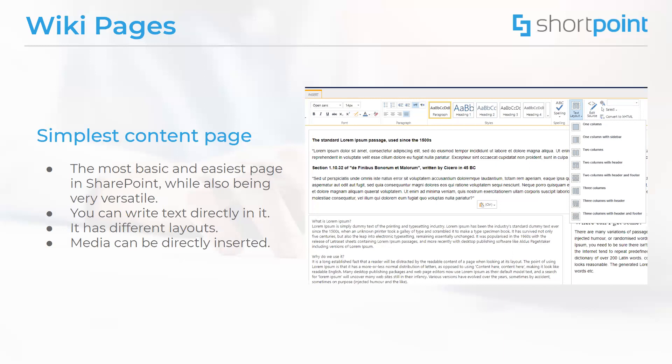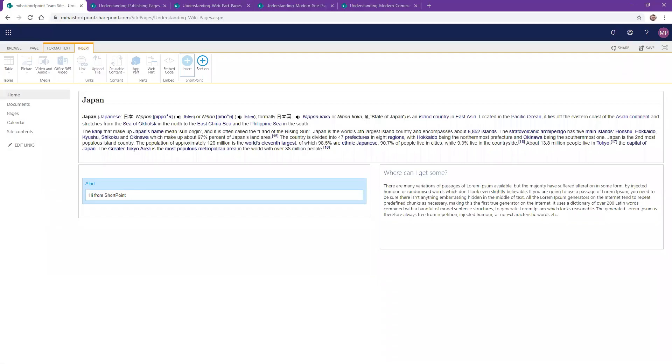I also have an example here that I can show you. For example, this is a wiki page that has a header on top and two columns. There's some text in the top header area and in one of the side columns we also have inserted one of our short point elements.